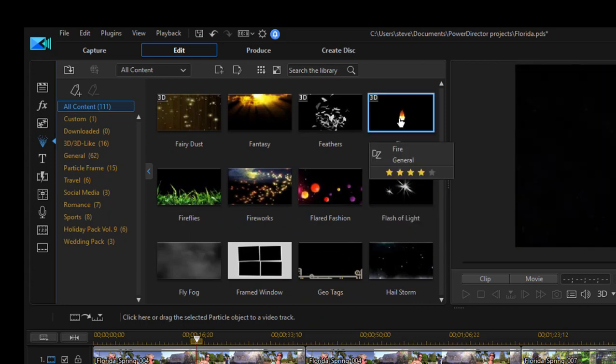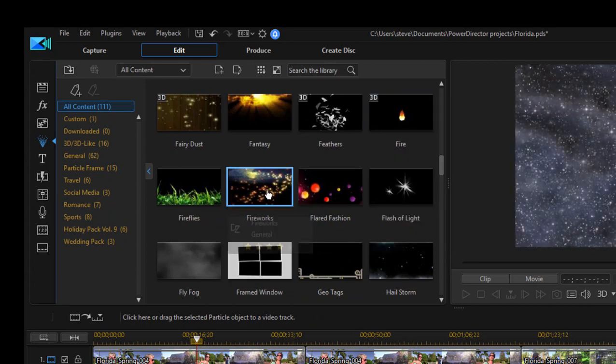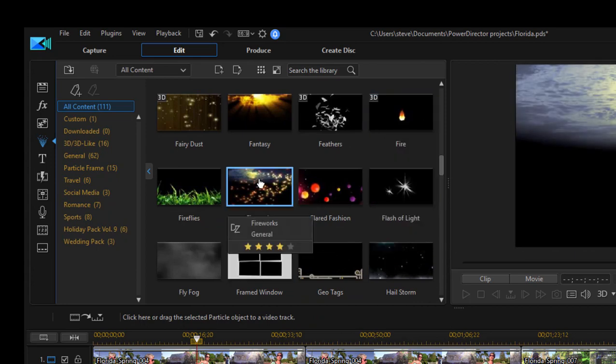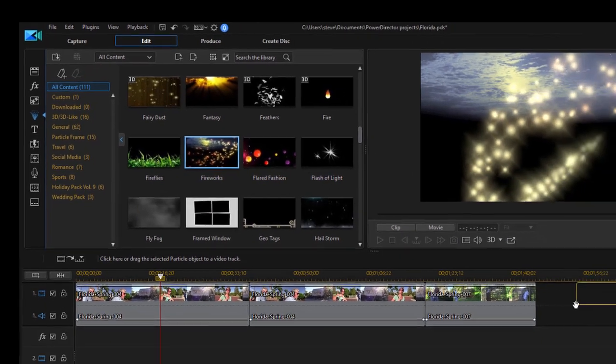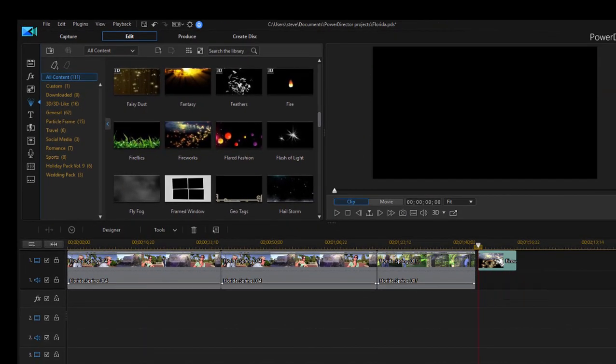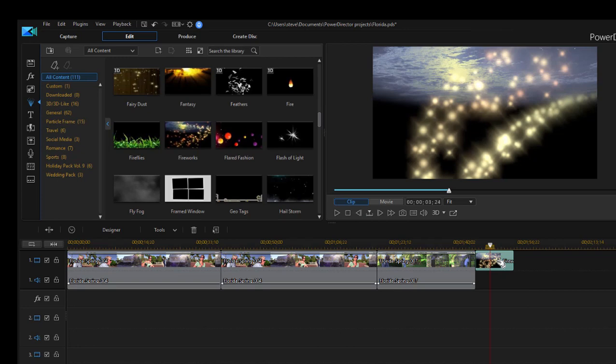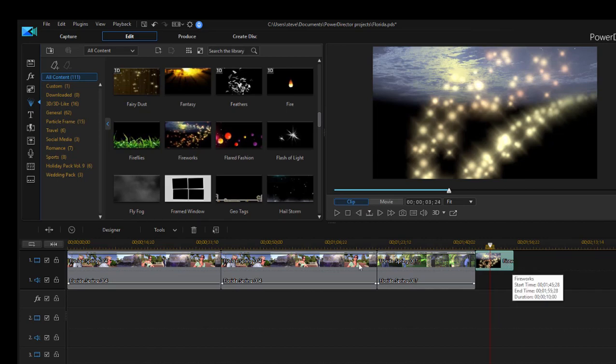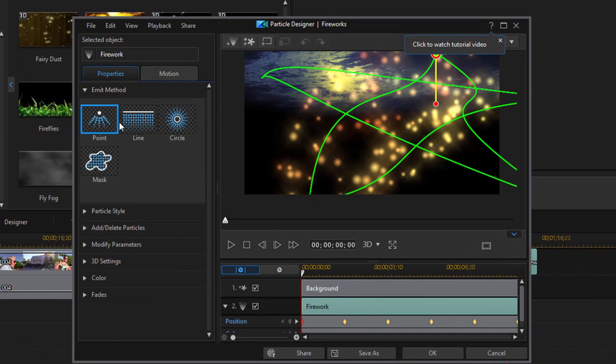Just as effects can be customized, so can these. If I were to select fireworks and drag it down here to the end of the timeline so it's in my movie, here are my fireworks. But if I select that clip on the timeline, I can open the particle designer either by selecting the clip and clicking on the designer function button or just double-clicking on the clip.